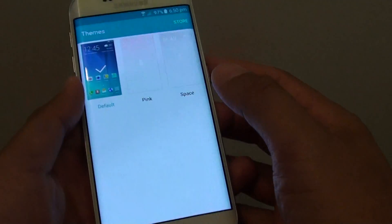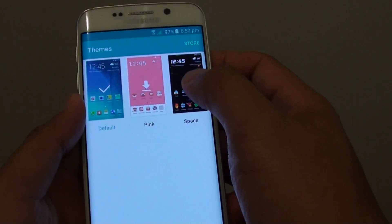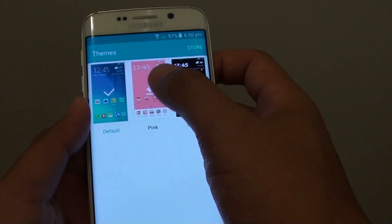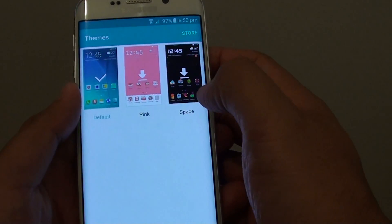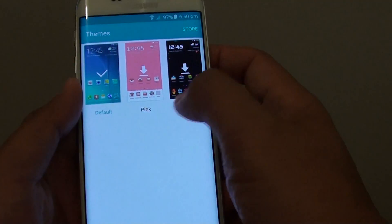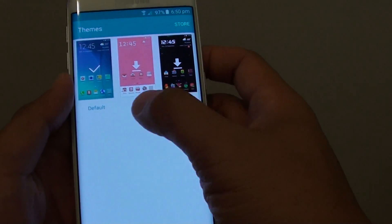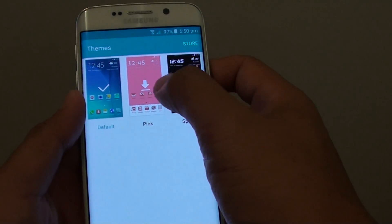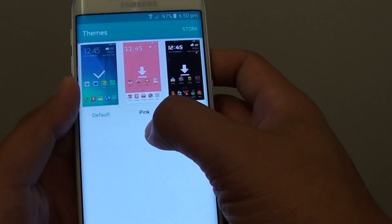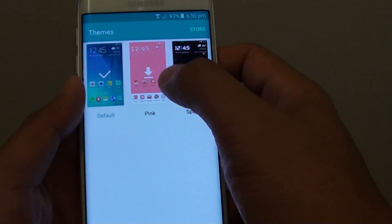Tap on that and from here you can choose a theme. There are three default themes installed with the factory settings: you can choose default, pink, or space.